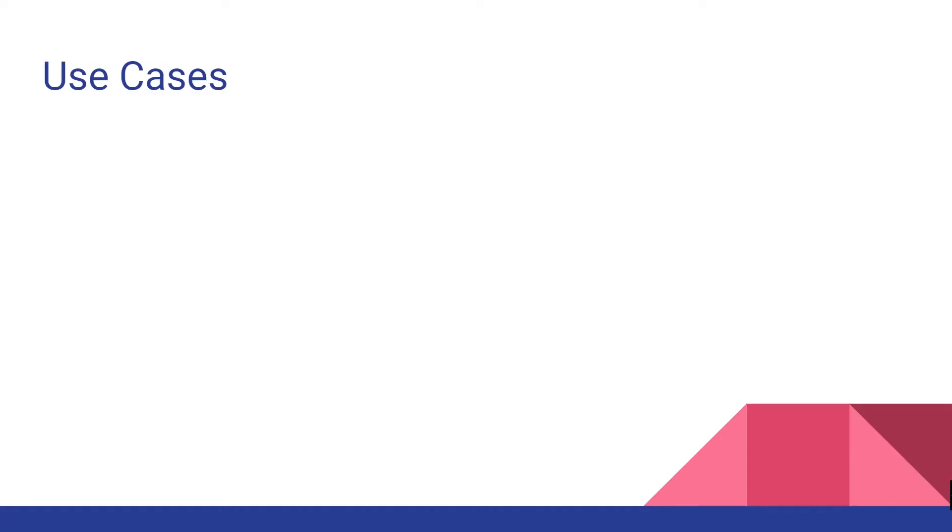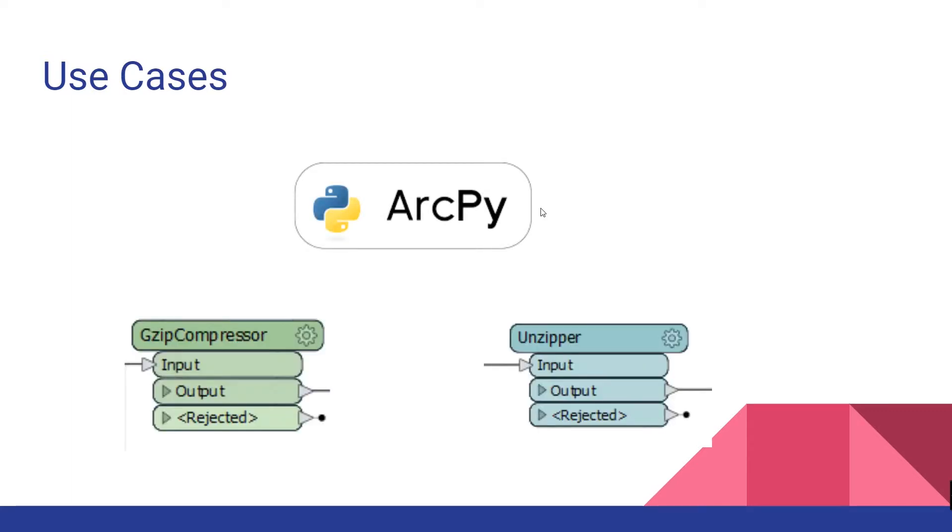Moving on to use cases, one use case is if you need to use the ArcPy Python extension within your workbench to read or write temporary files. Another example use case is if an FME transformer requires you to specify a file location such as the unzipper transformer but you actually don't need to save this directory or its contents after the translation is complete.